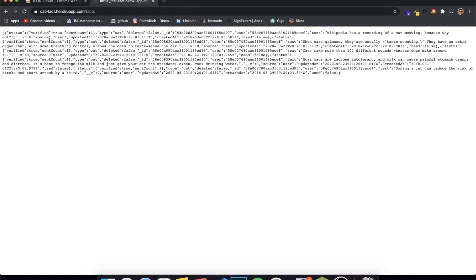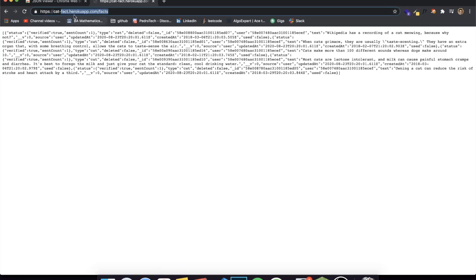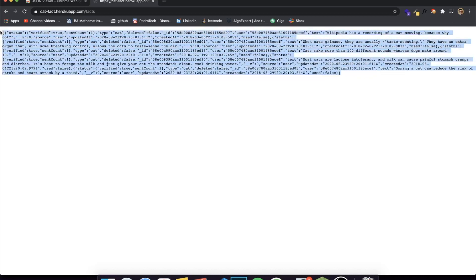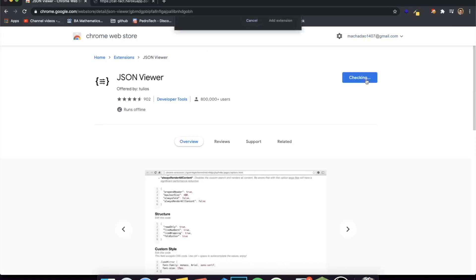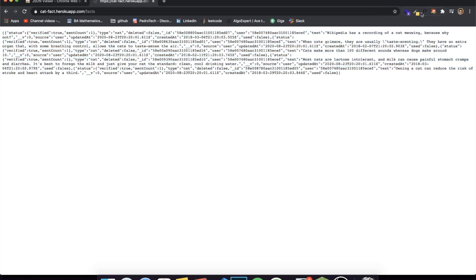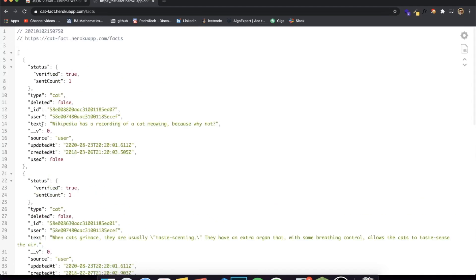Here's a random public API — a cat facts API hosted on Heroku. This is what JSON normally looks like in your browser when you don't have an extension: it's okay, but it's what you're probably used to. Now let me add JSON Viewer back to Chrome. After refreshing the page — you don't even need it pinned — you can see it looks so much better now. The JSON is properly formatted and color-coded.